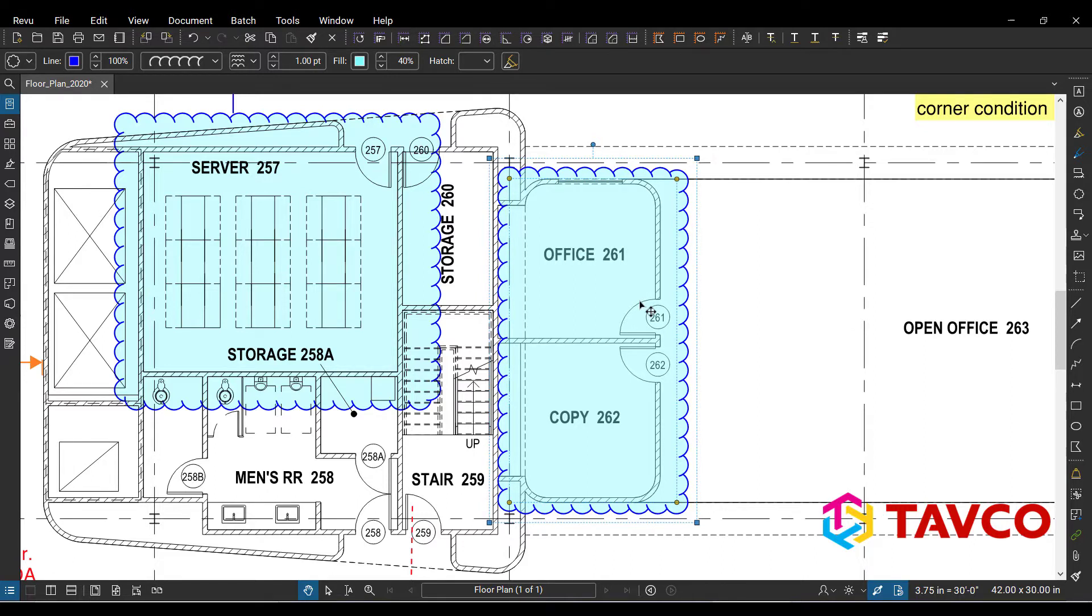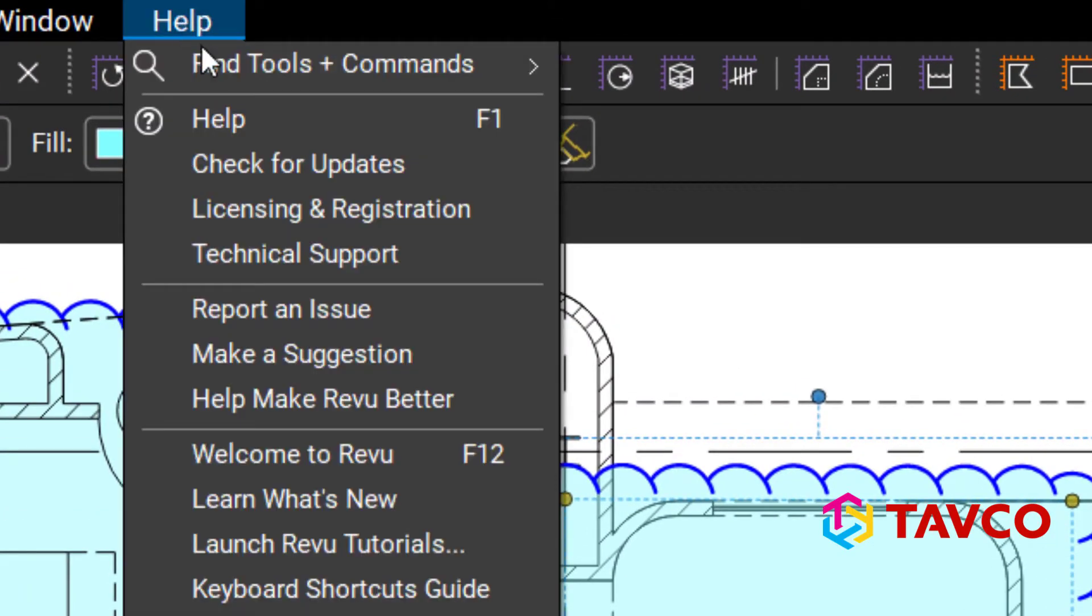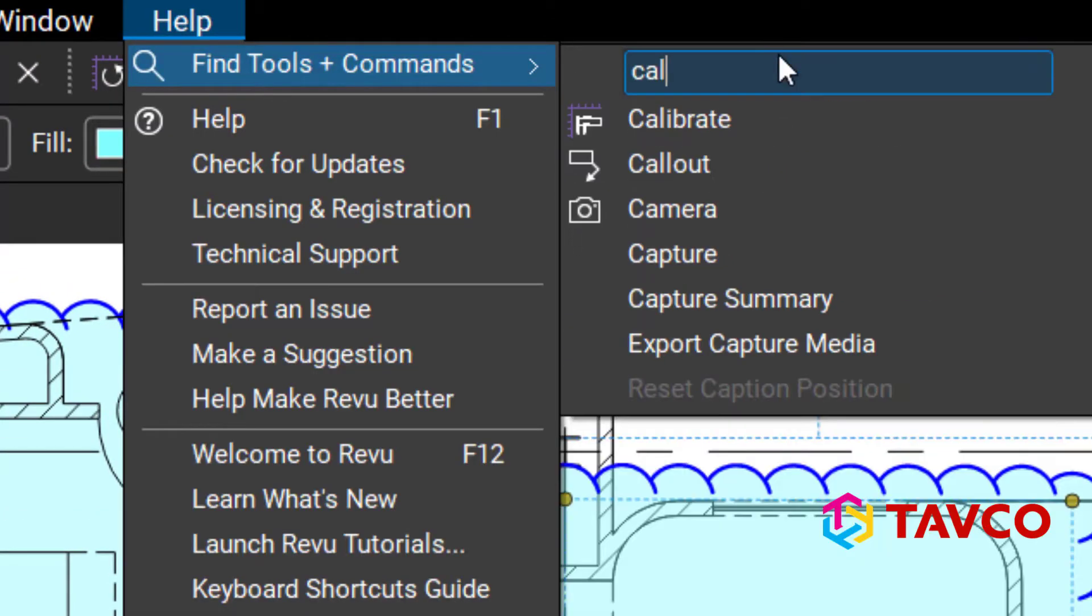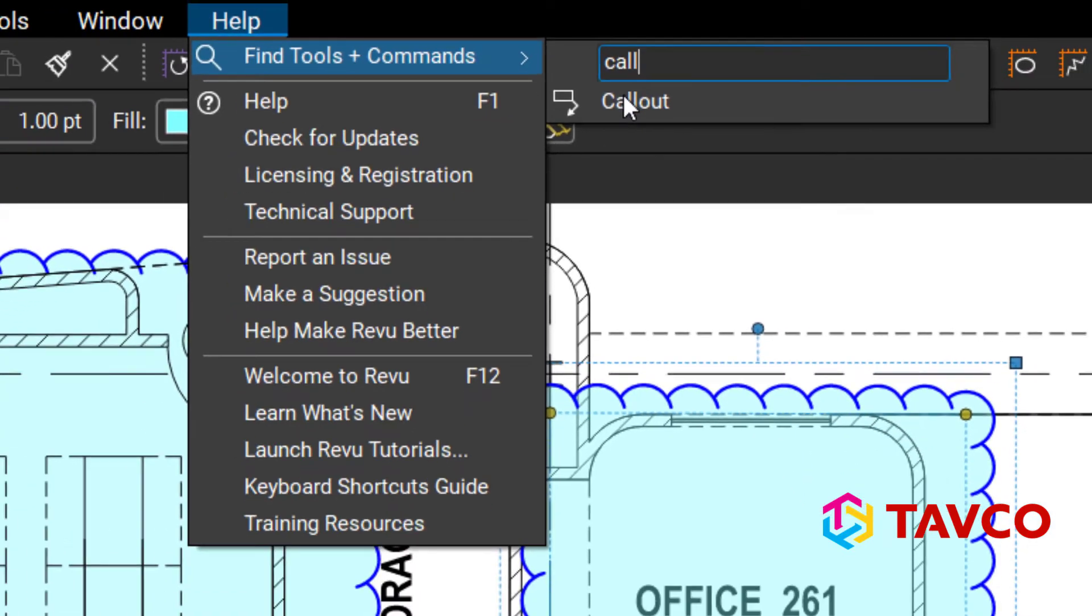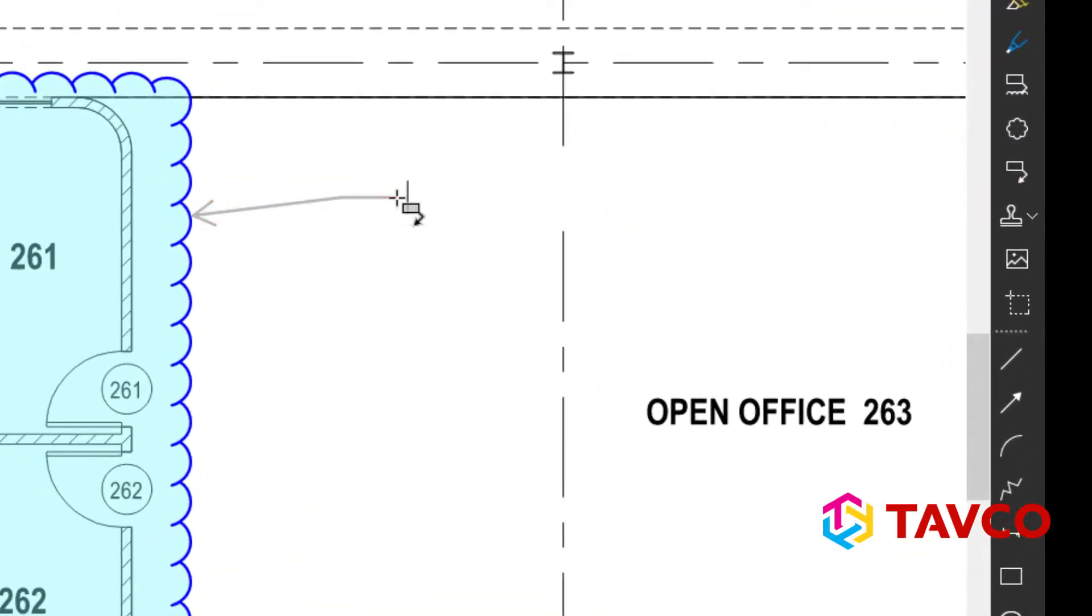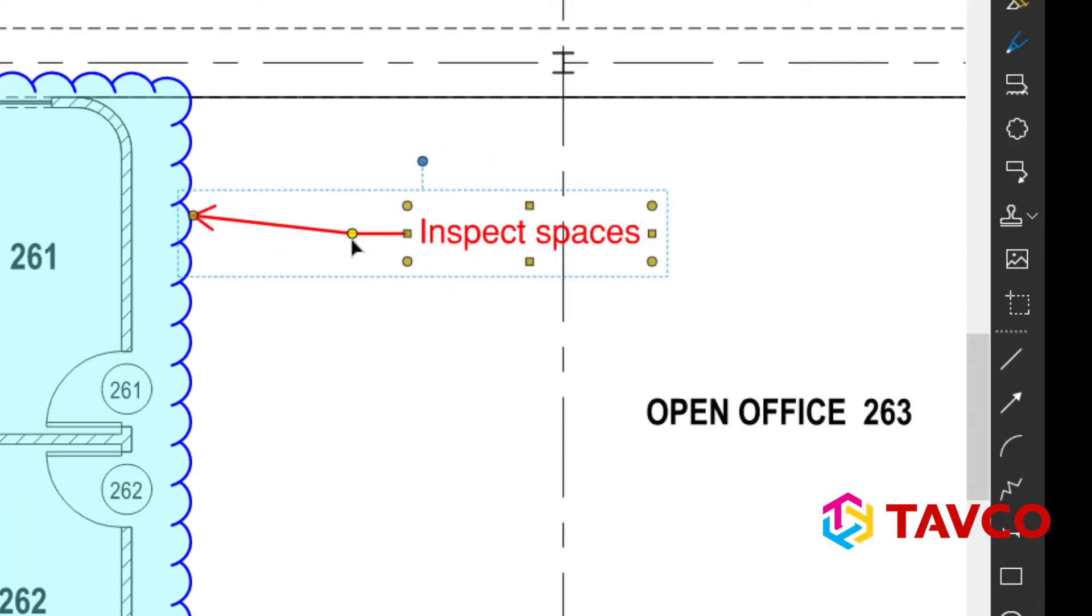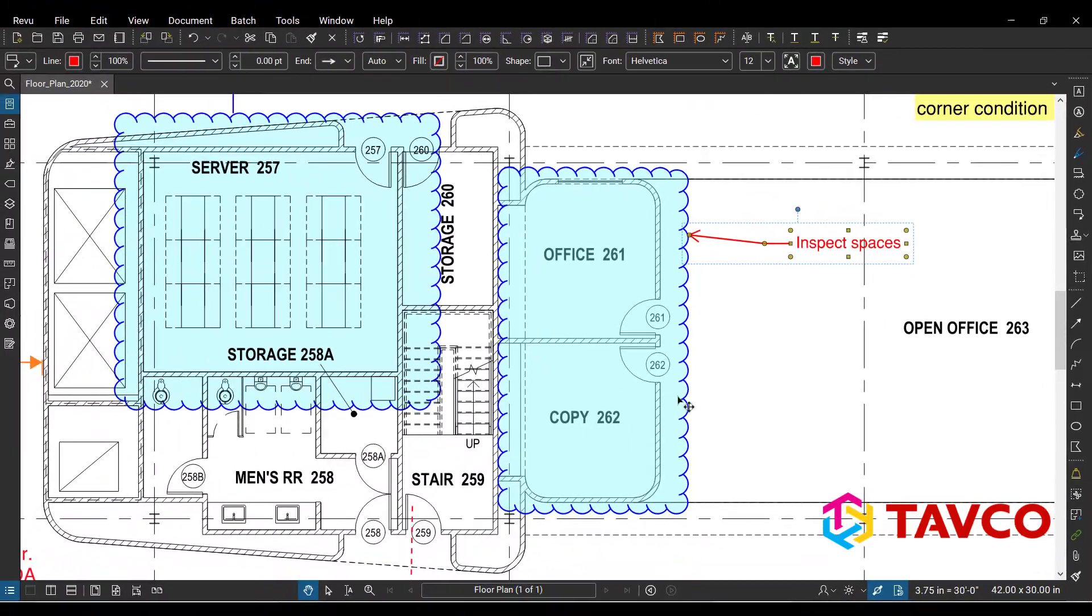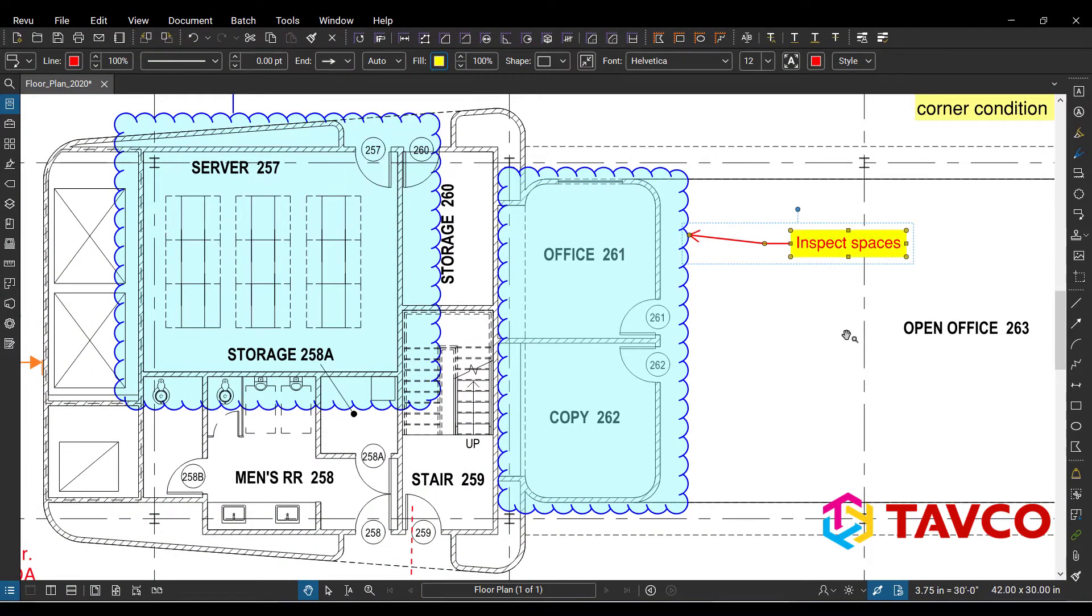Alright so I've got this custom layout that's the way I want that to look on this sheet. So the next thing we want to do is we want to add a call out because we want to bring information to the cloud that we've made here. So using the same tool, go under Help, go under Find Tools and Commands, type in Call Out or simply call kind of filters it that way and now I can click and fill this in and inspect spaces.